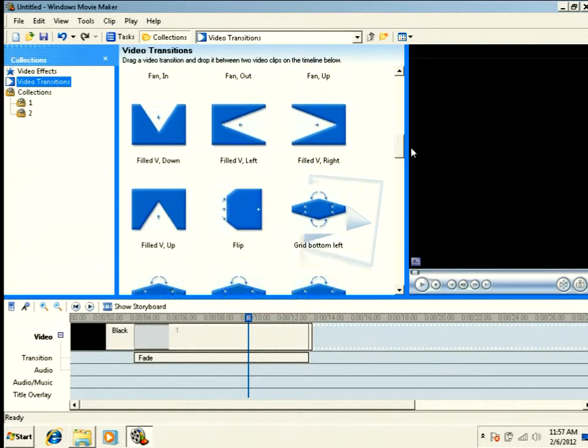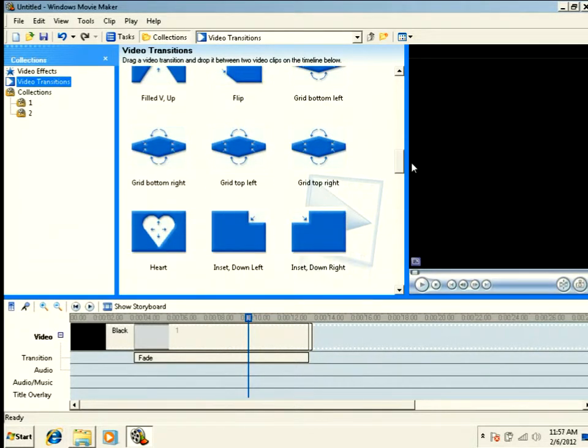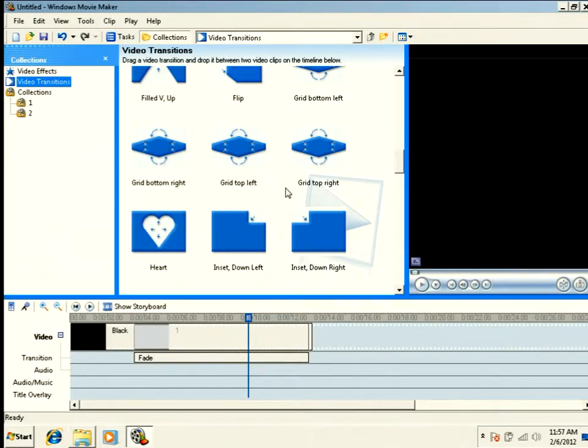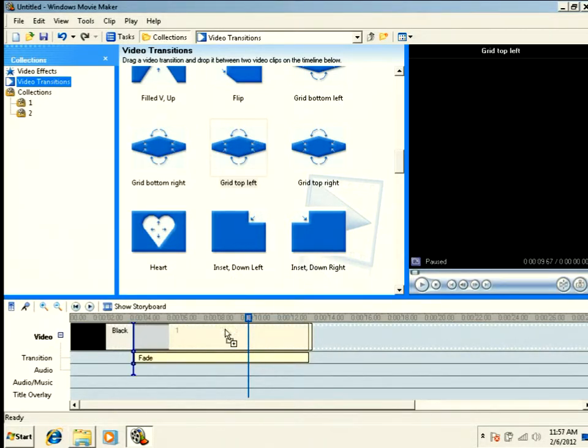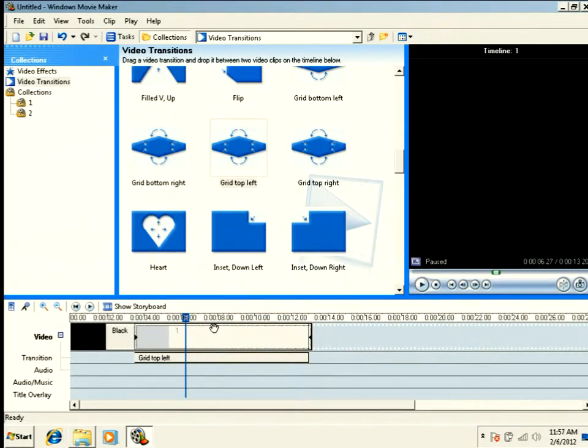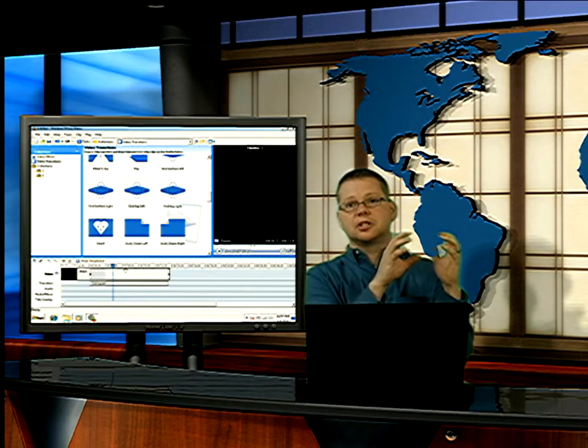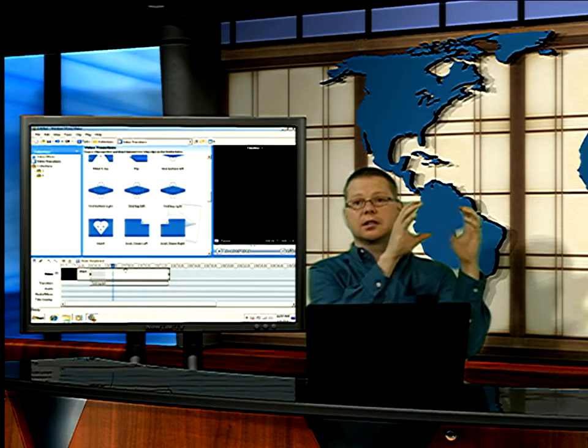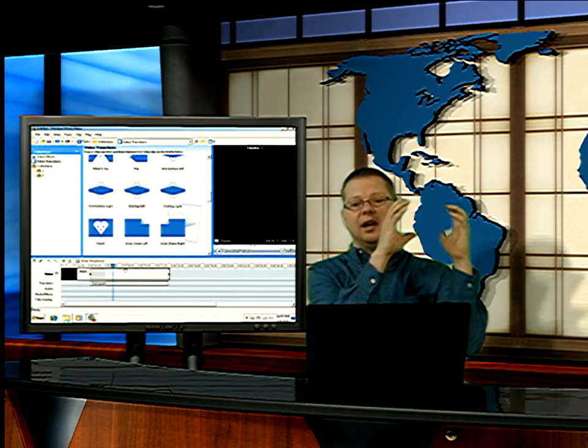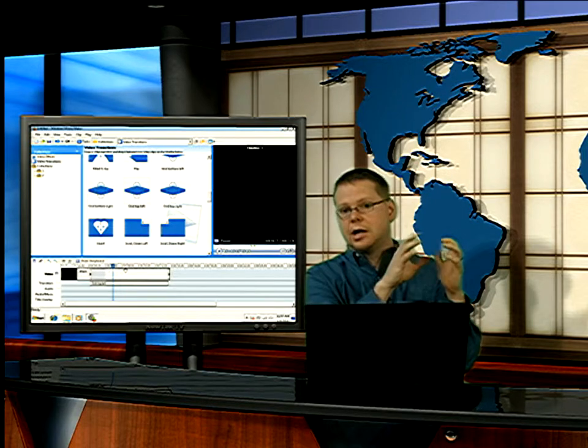So if I come down into my transitions, I have these new transitions. Grid bottom left, bottom right, top left. So I'm going to choose top left. I'm going to drag that transition down. And now what's actually happening is my video is transitioning to the top left. It's actually just going to start in the top left corner and stay there the whole time.